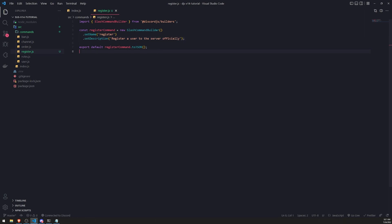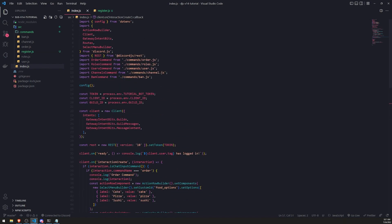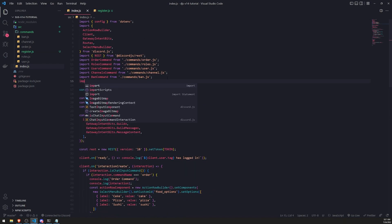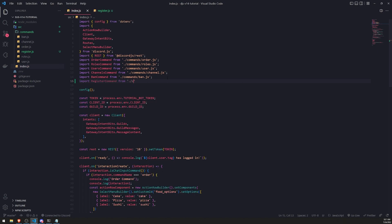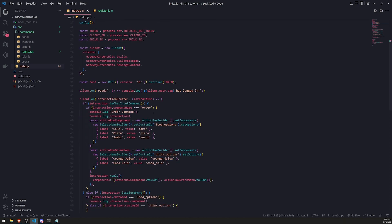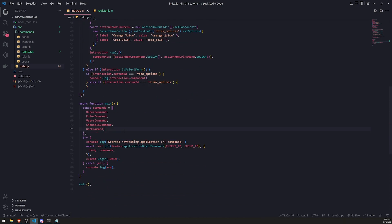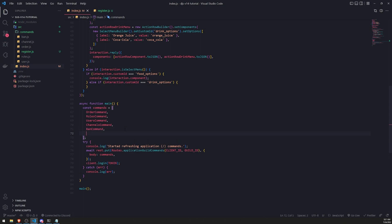All right. Let's go ahead and import this into our main file. Let's also not forget to add this to the array of commands so that it gets actually registered. Great.